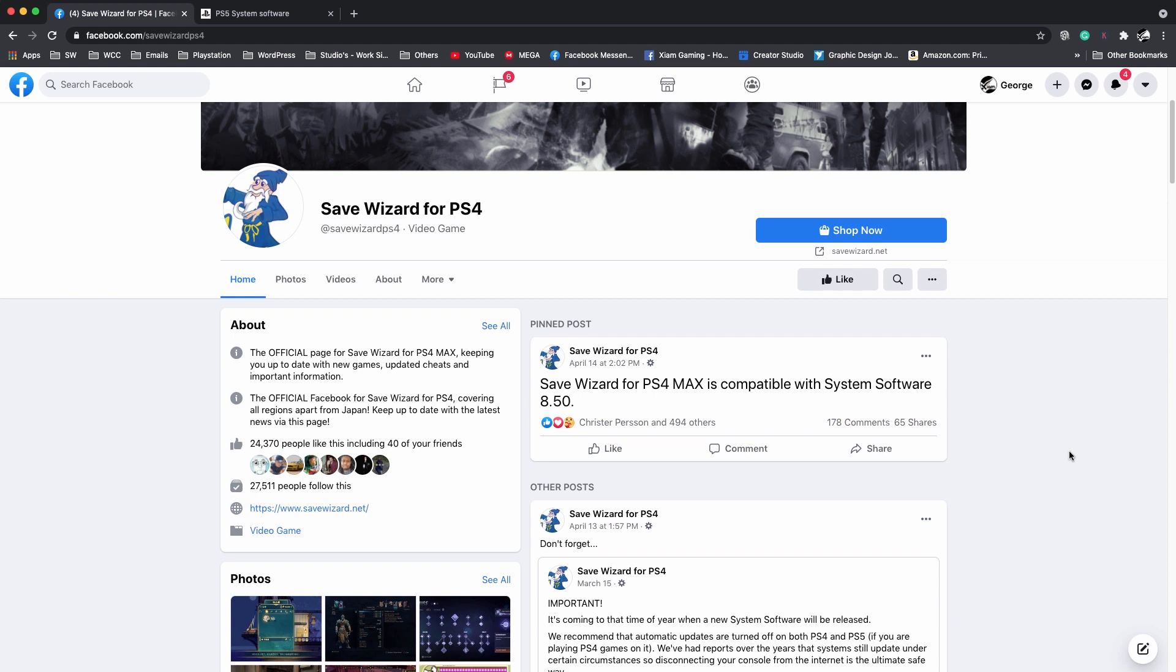I updated to 8.50 and nothing on my PlayStation as far as using Save Wizard has stopped working. Everything is perfectly fine.